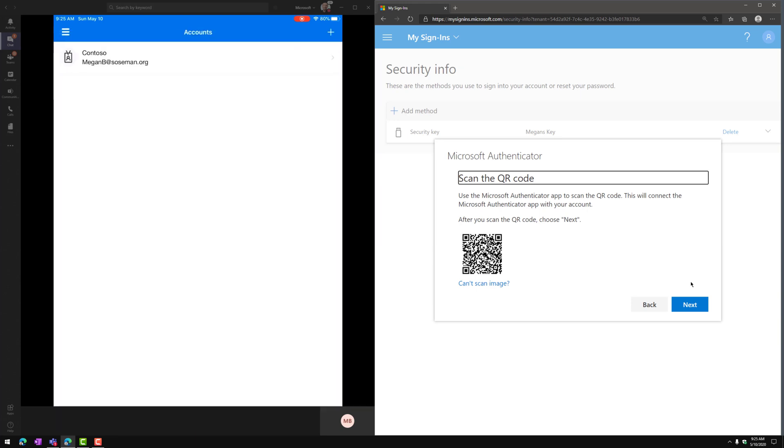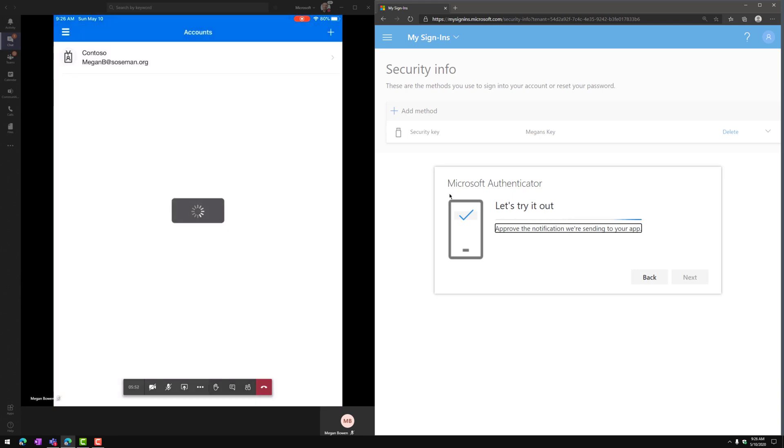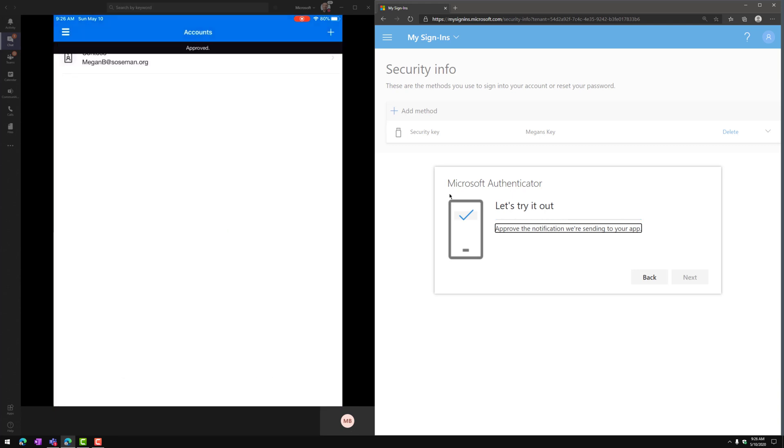And at this point, it's going to start to add my Azure Active Directory account to the Authenticator app on my iPad. Then I click Next on the mysignins page, and it's going to send a test MFA challenge, and I'm going to hit Approve on my iPad.